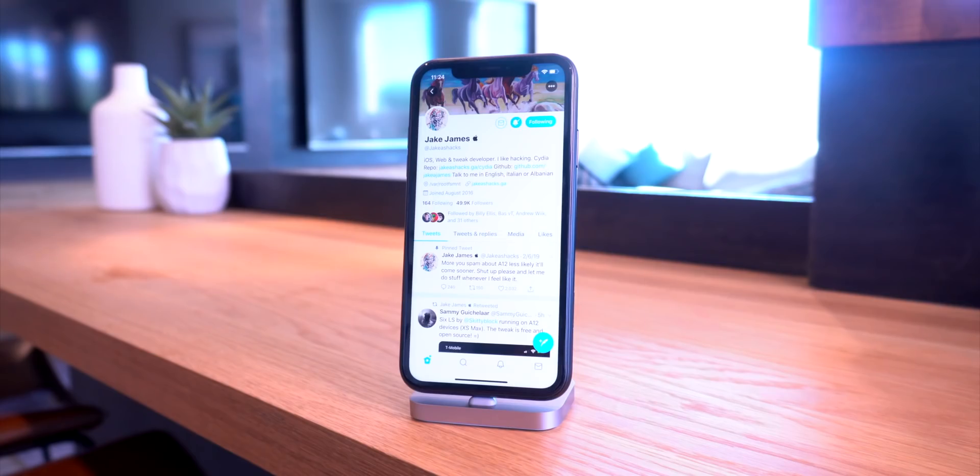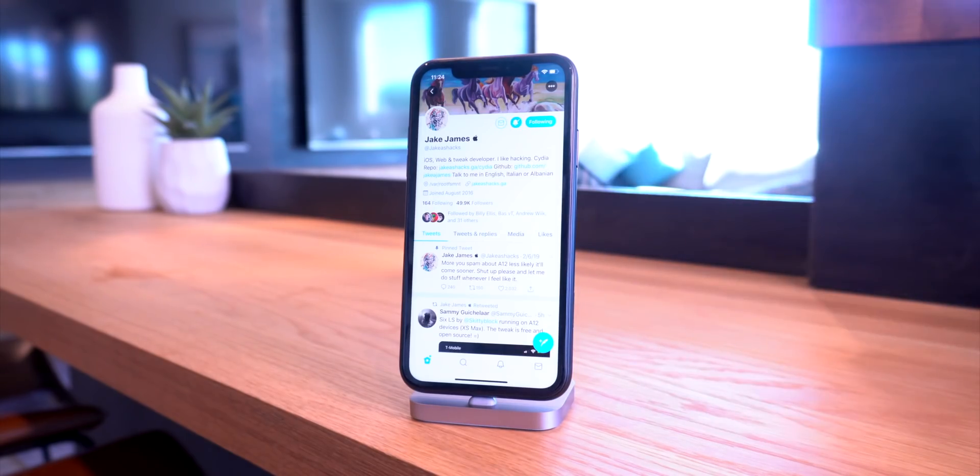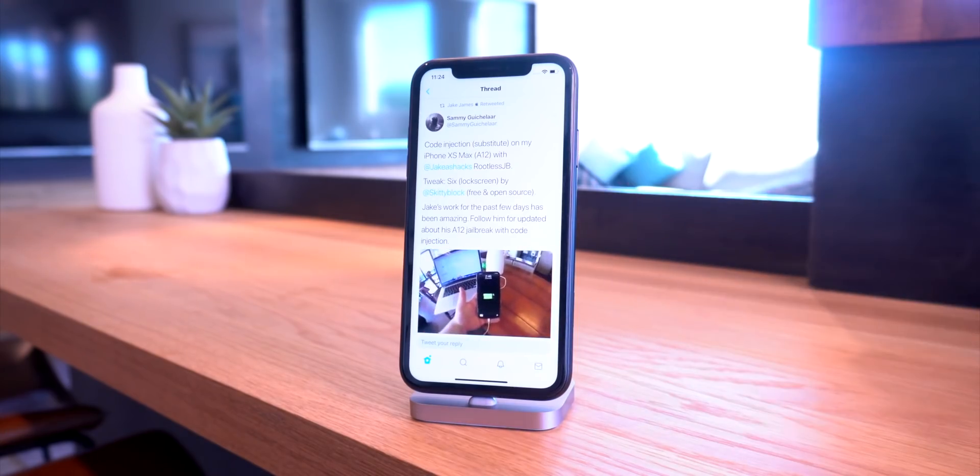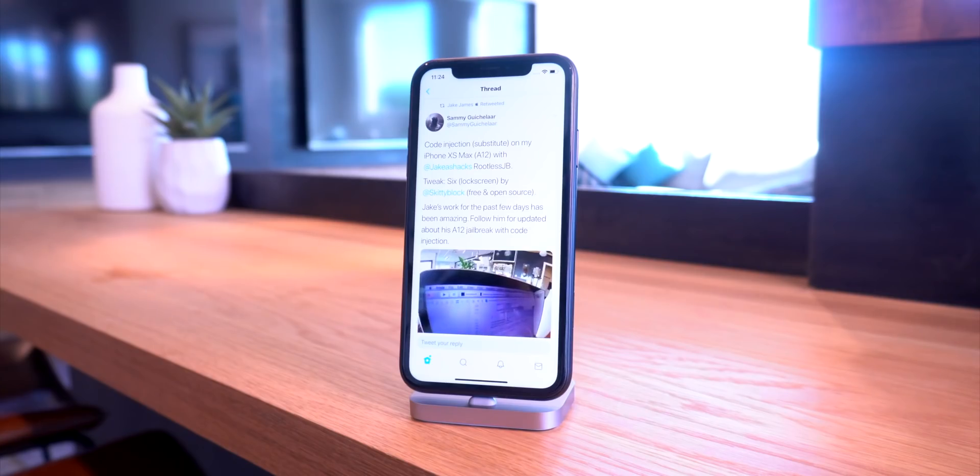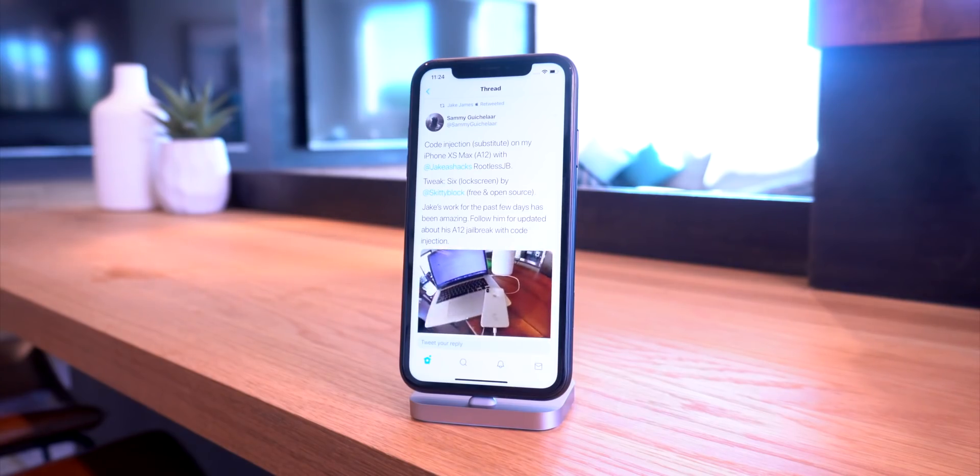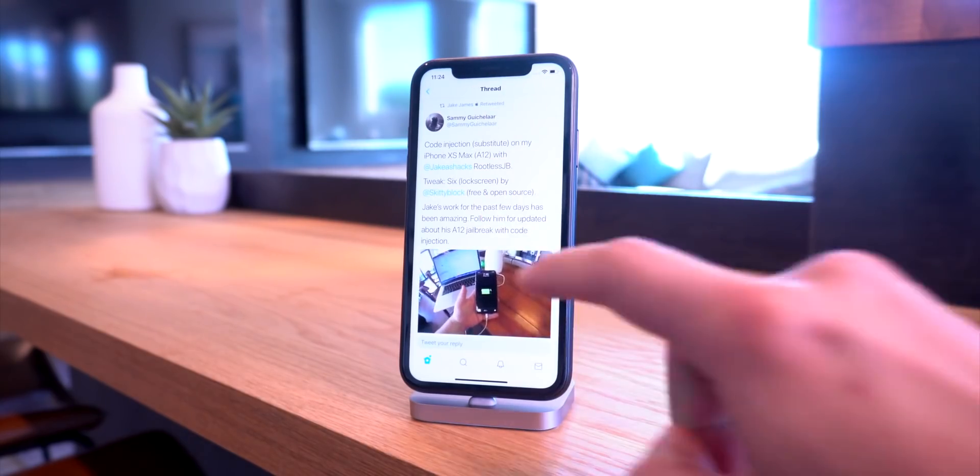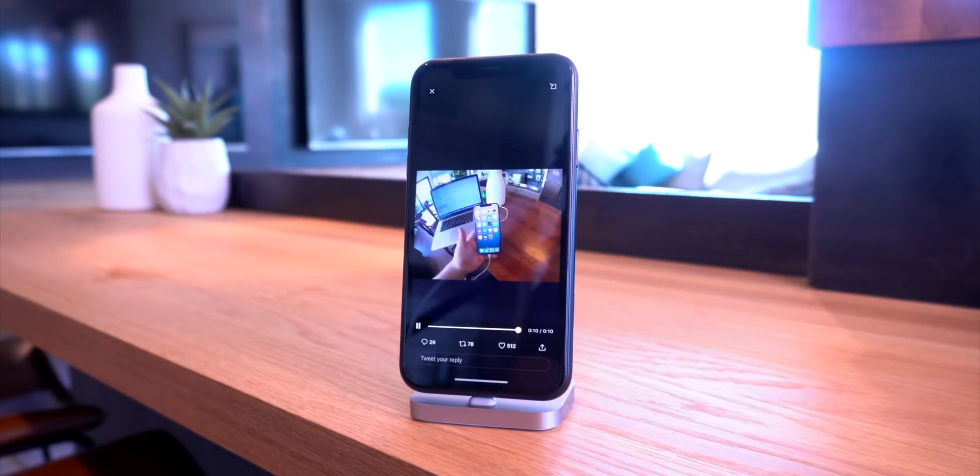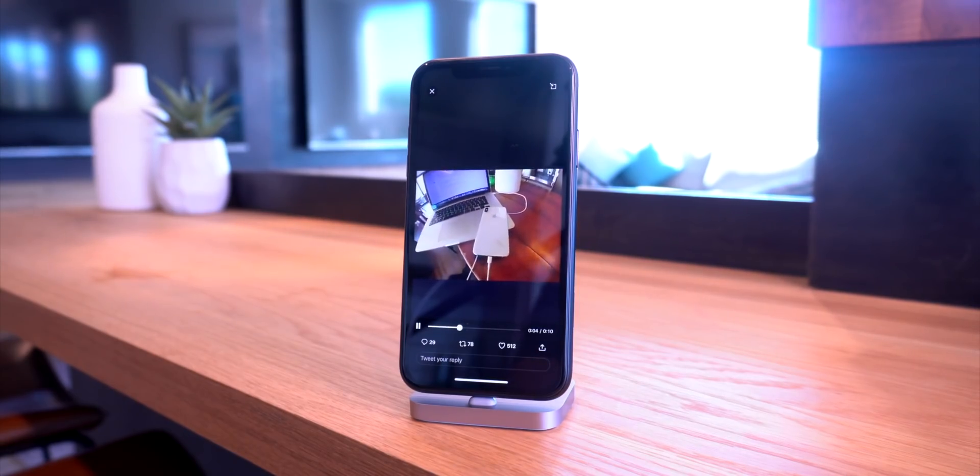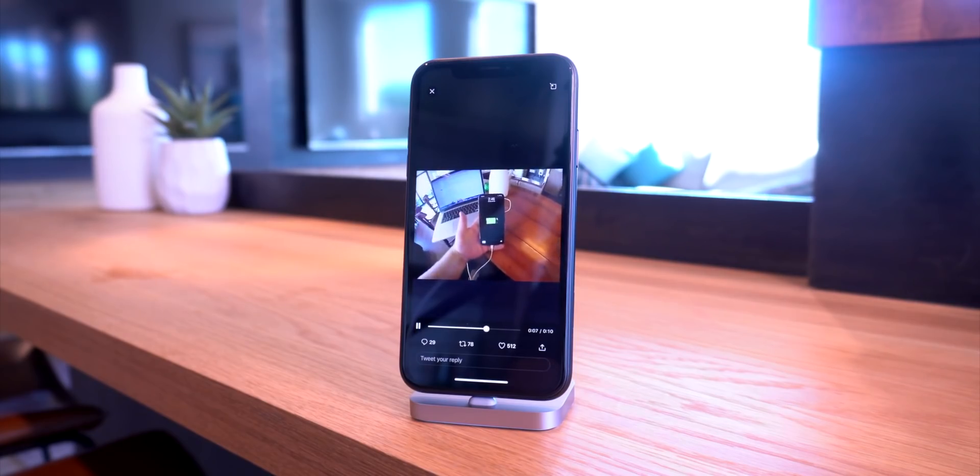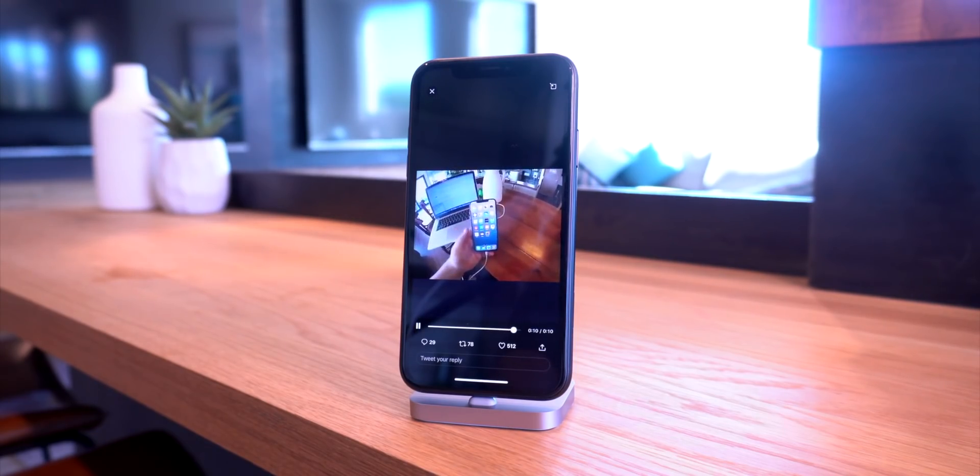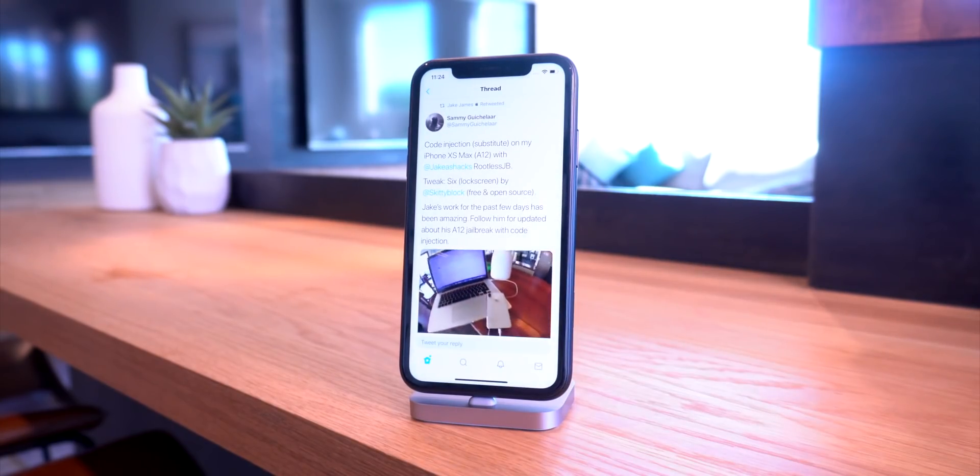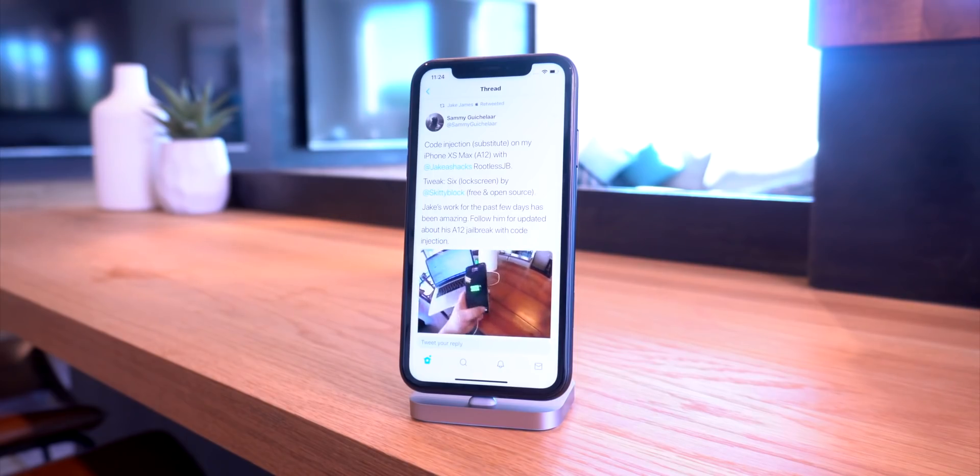Some awesome work is being done in the world of this rootless jailbreak. One tweet I wanted to share is this one demoing the new tweak called Six, which is the iOS 6 lock screen, now running on an iPhone XS Max with Jake James' rootless jailbreak. I'll click on this video so you can see it better. It shows he's on iOS 12.1.2 on his iPhone XS Max with an iOS 6 lock screen. That's a pretty sweet video showing it's possible to load tweaks on A12 devices.